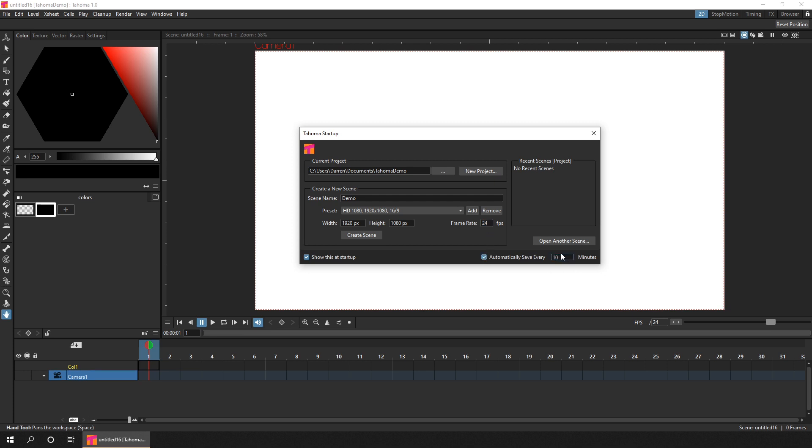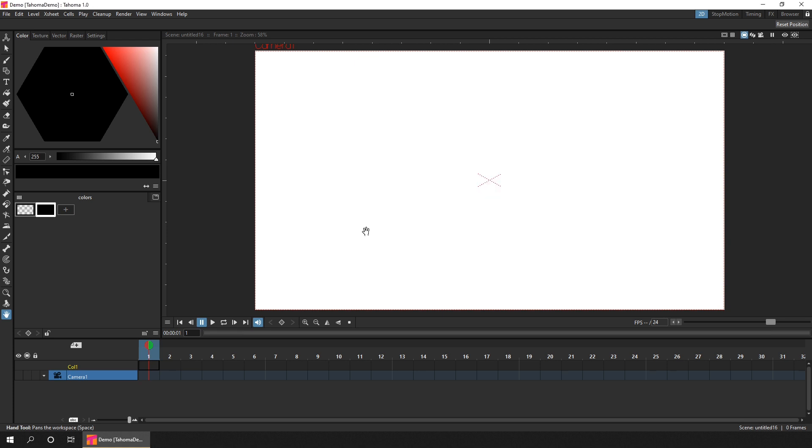And then I'll tick to autosave every 10 minutes. And I didn't used to use the autosave feature in OpenToons, because it popped up a dialog when it saved. And that often got in the way. But this has been fixed in Tahoma, and it doesn't have it. It also saves in the background. So just click Create Scene. And now we've got a scene ready for animating.